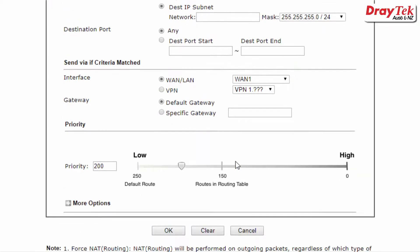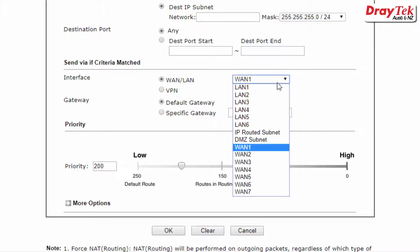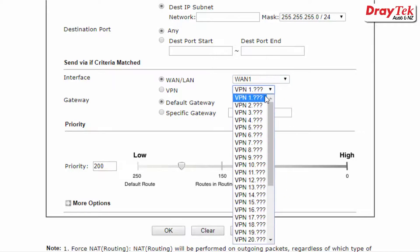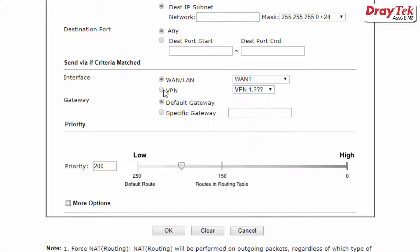The destination port can also be selected. For the outgoing traffic you can specify the required WAN interface or LAN, as well as a VPN tunnel including a specific gateway.